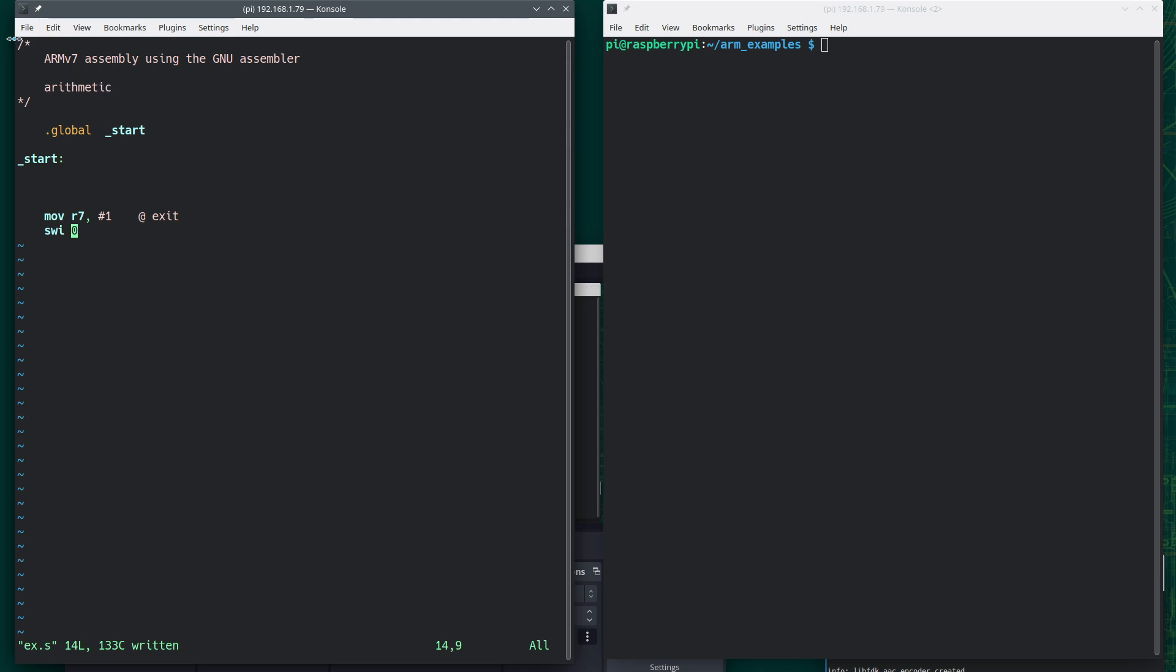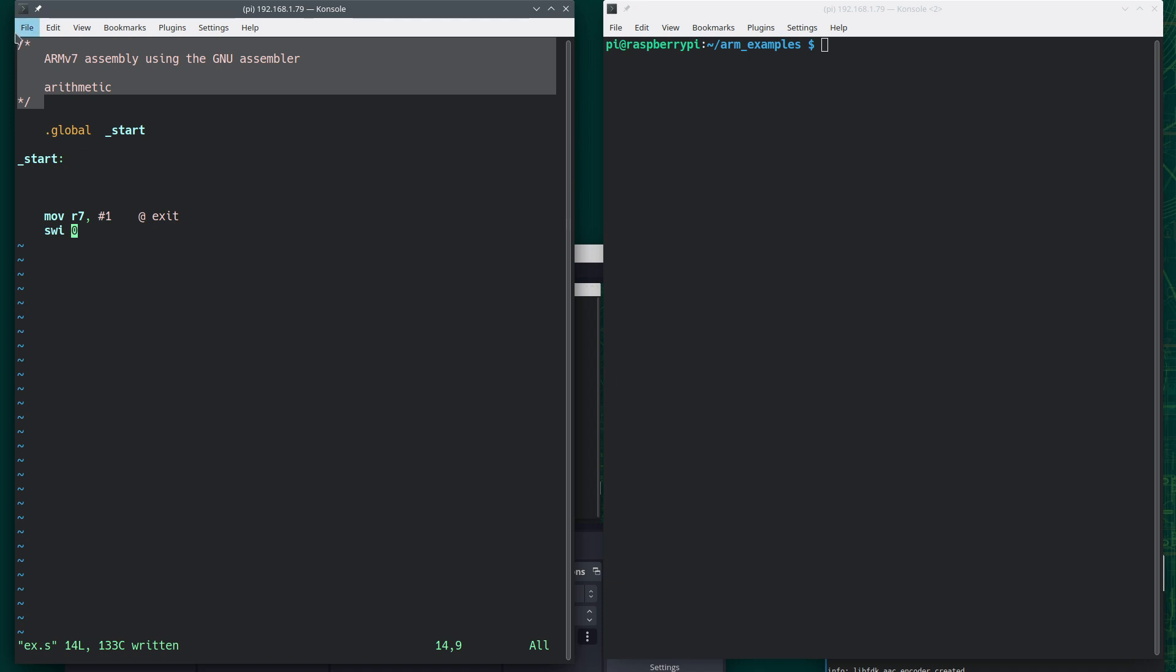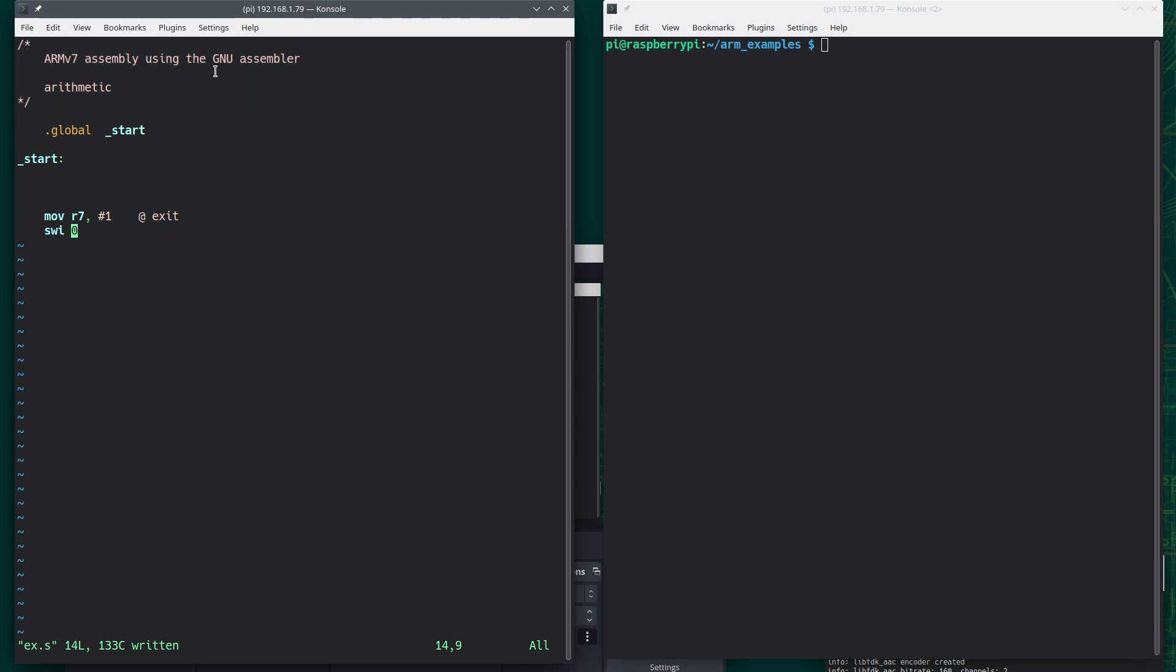Now note that this is a comment, this is a legal comment style here. If you know the C programming language or one of its derivatives, you're used to slash star, star slash allowing multi-line comments. The at symbol allows a single line comment. Some other assemblers will support the semicolon, but the GNU assembler doesn't. So be aware of that.